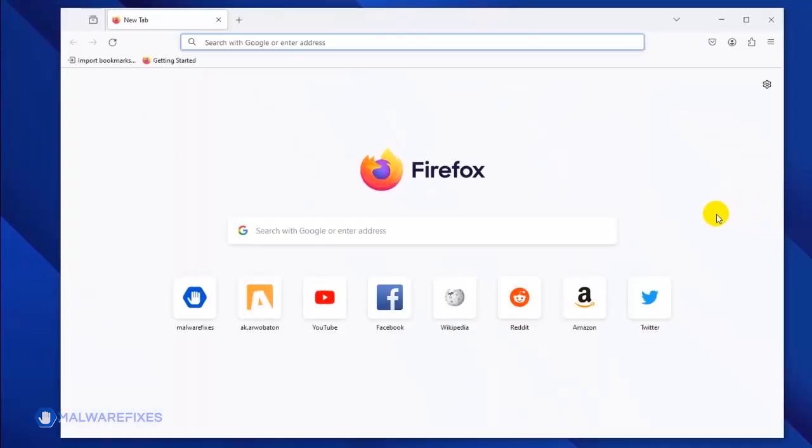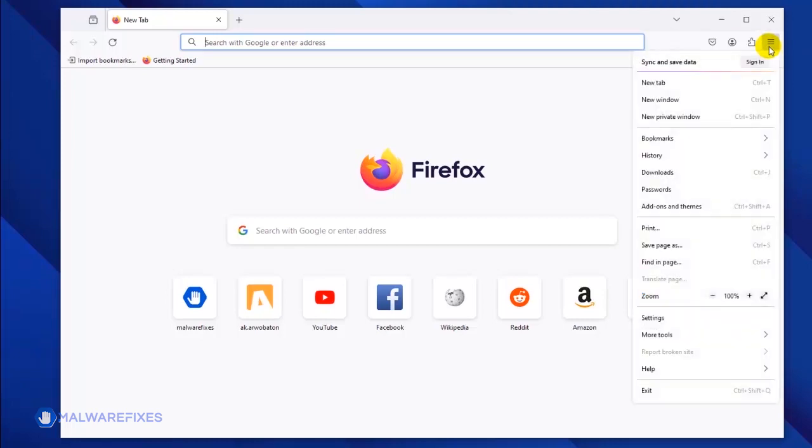Open the Application menu by clicking on the upper right corner of the browser window. Select Settings from the list.